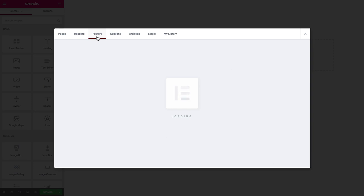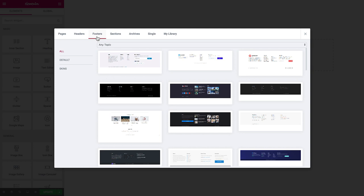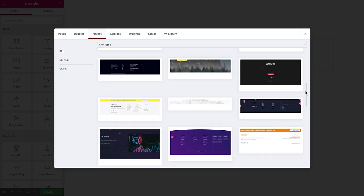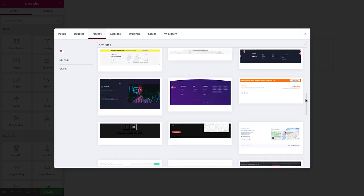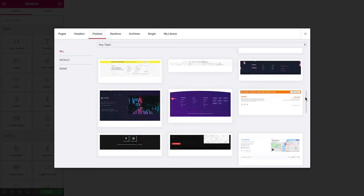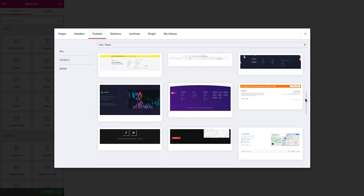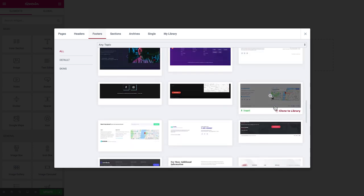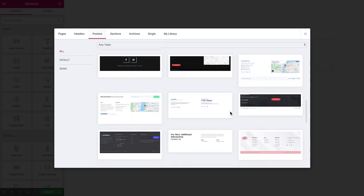Now the same for footers. Here you have a wide choice of footers which can be very minimalistic ones and very rich ones with a lot of information with the map, with the links, with the menus, with the social links.